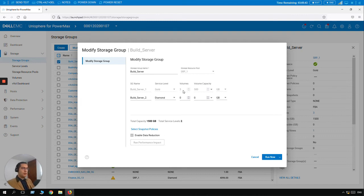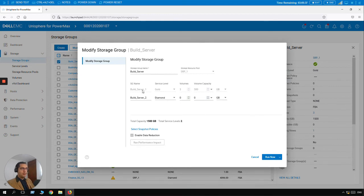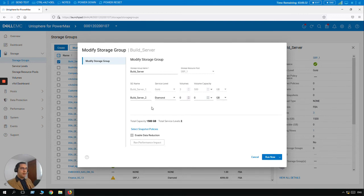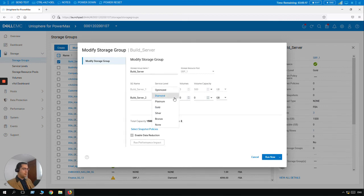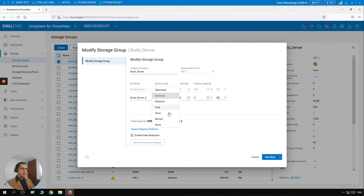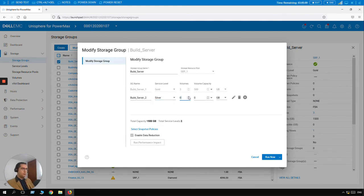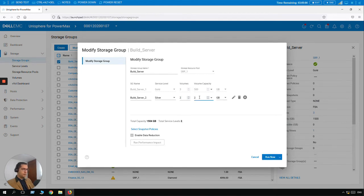So once I click here, the name remains the same but a new column is added here. So for the three previous volumes that were already created here, they become gray. And here we have a new SG name, a storage group name, Build Server underscore one. So for the new provision that we are just about to perform, it will have the name Build Server underscore two. So for this scenario we are going to create just a couple of volumes with a different service level. For this scenario it can be Silver. Let's select two volumes. Each volume is going to be 200 gigabytes. And let's click on Run Now.